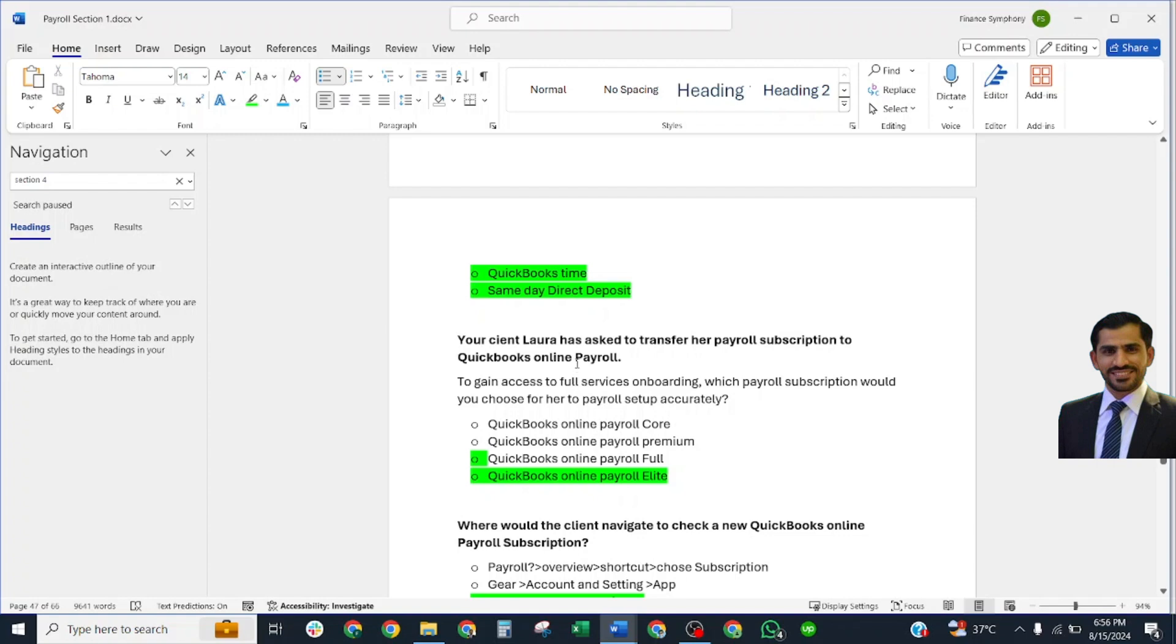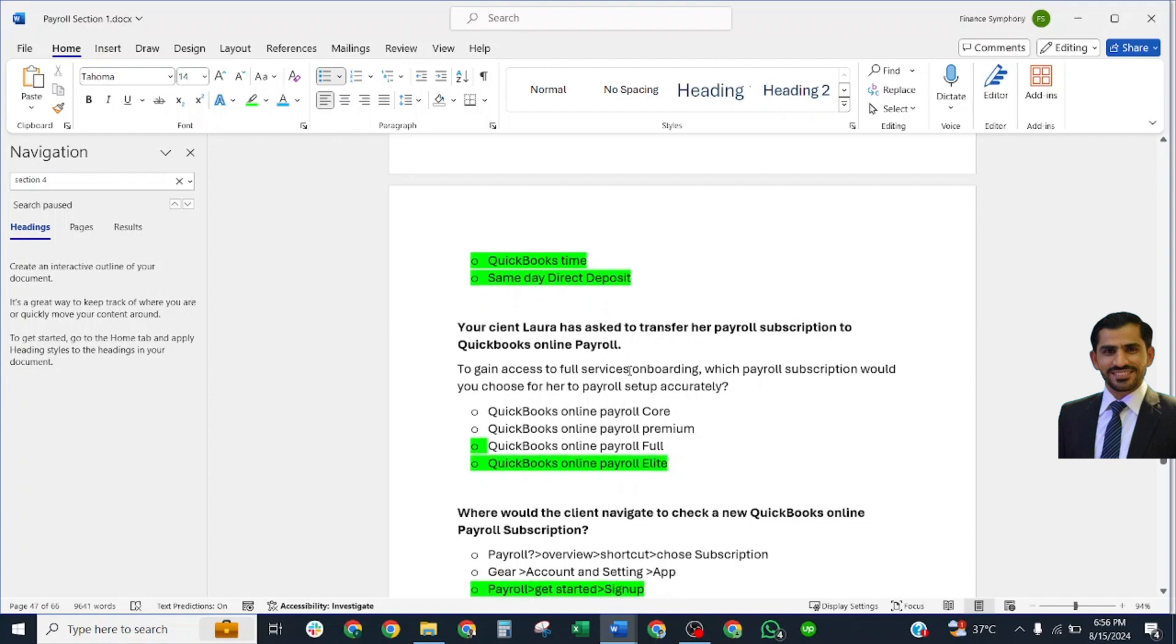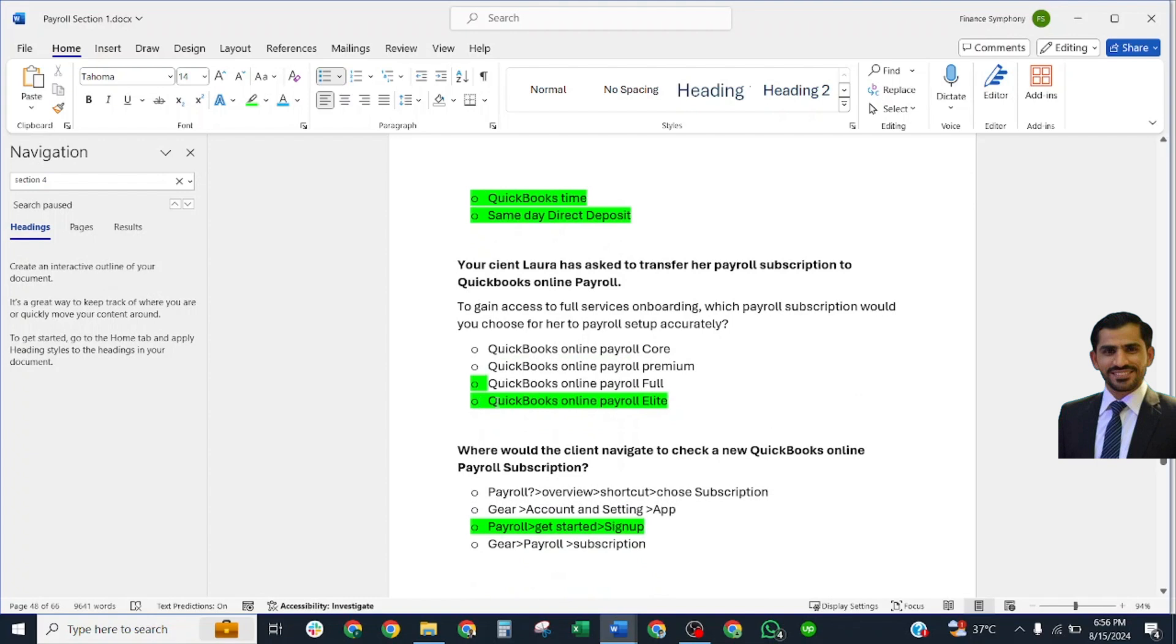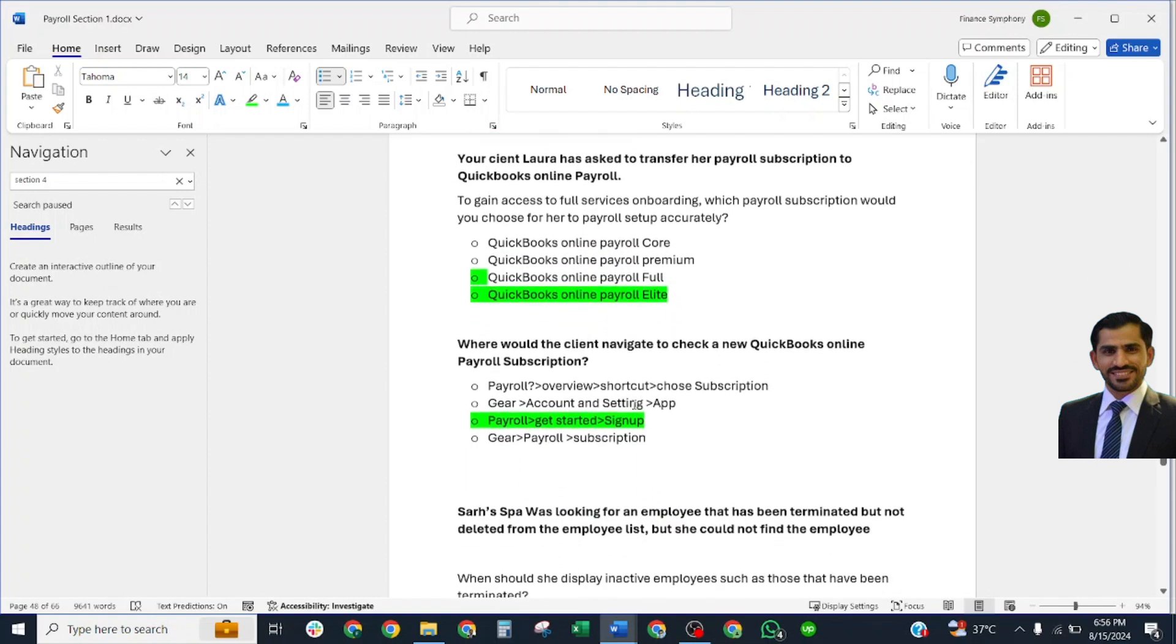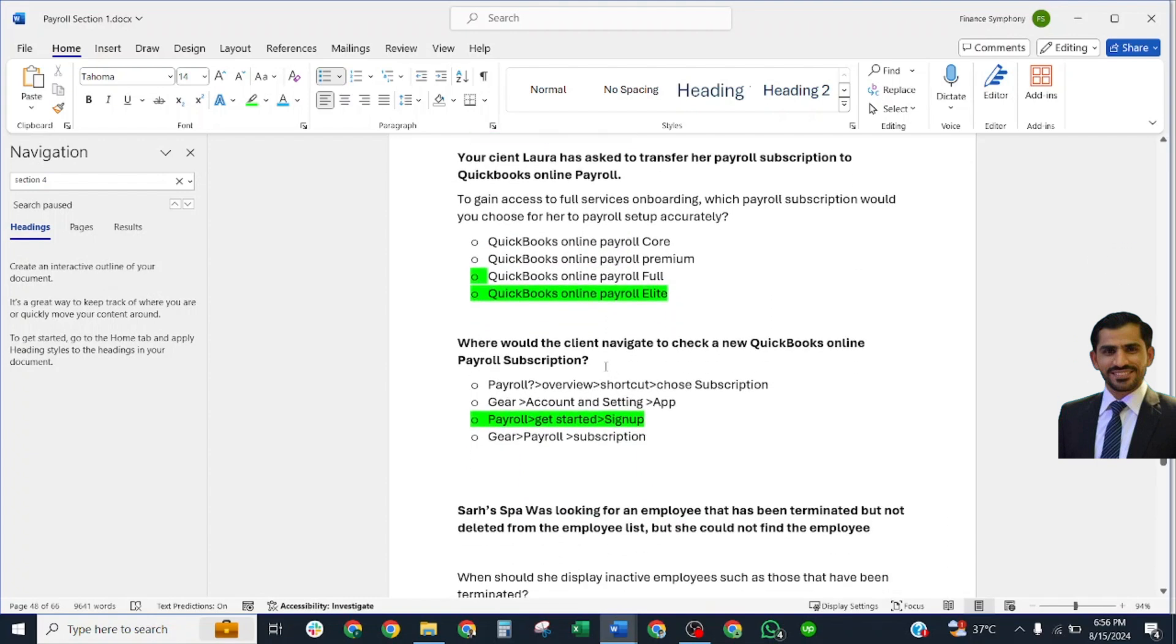Where would the client navigate to check a new QuickBooks Online Payroll subscription? Correct answer: Payroll, Get Started, Sign Up. Sarah's Spa was looking for an employee that has been terminated but not deleted from the employee list. She could not find the employee.